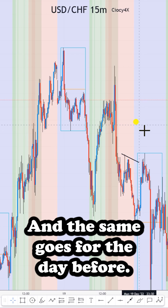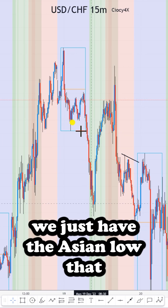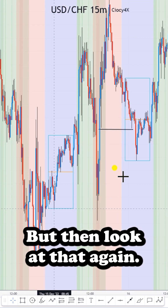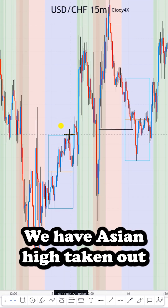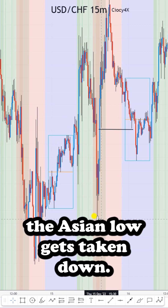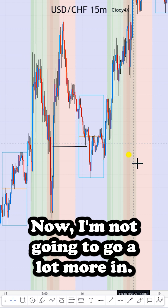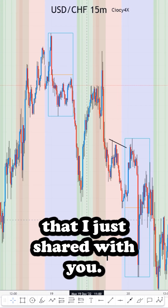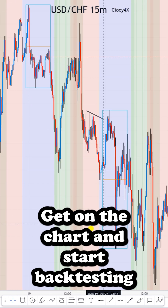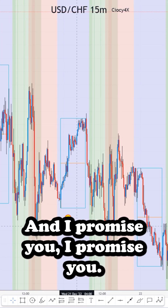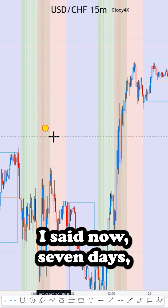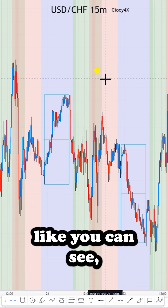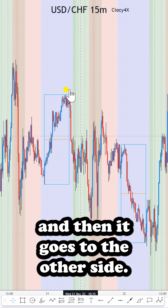The same goes for the day before — we just have the Asian low getting taken out, nothing on the top side. But then look at this again: we have the Asian high taken out, and then during New York the Asian low gets taken down. I want you to take this information and get on the chart and start backtesting as much as you can. I promise you — out of the seven days I've shown here, four days you can see price gets taken to one side and then goes to the other side.